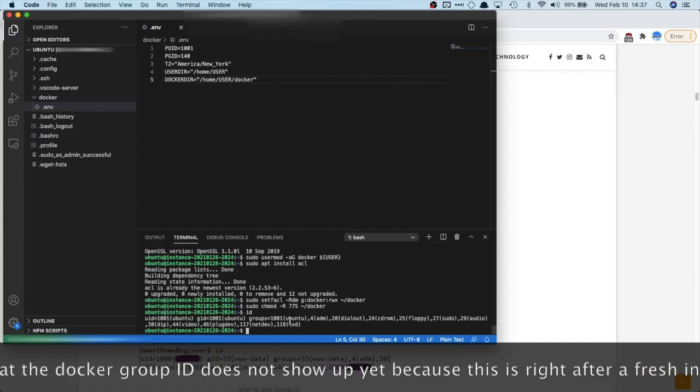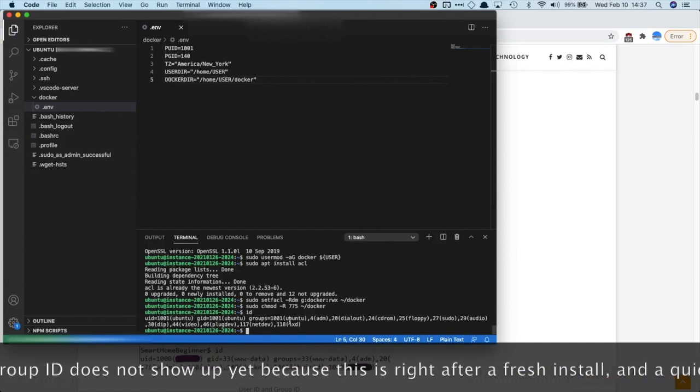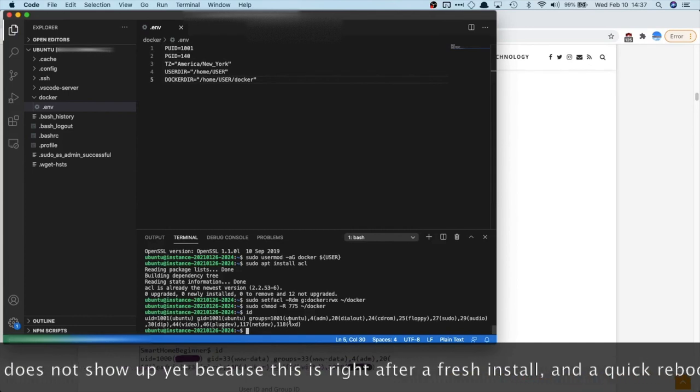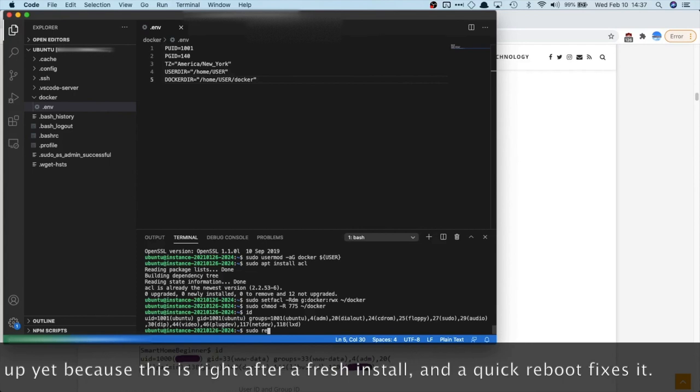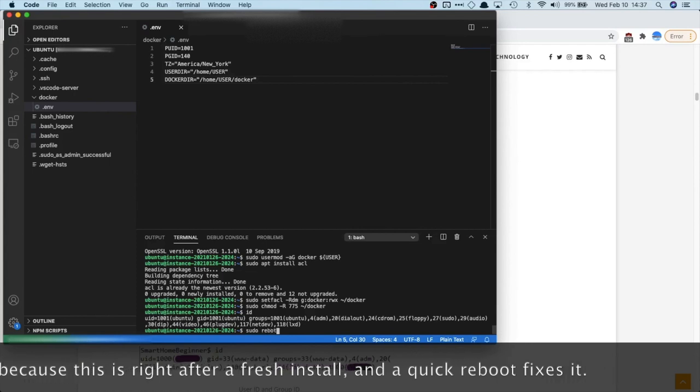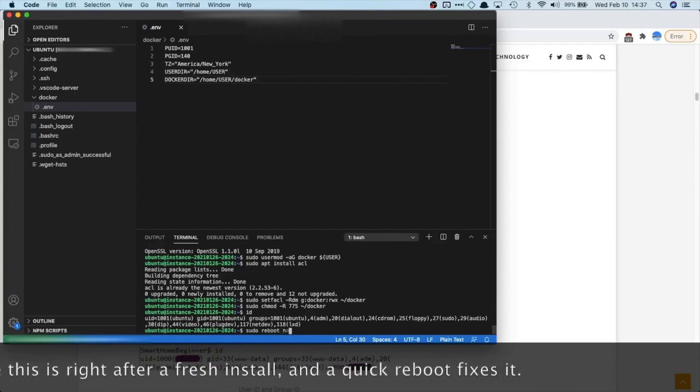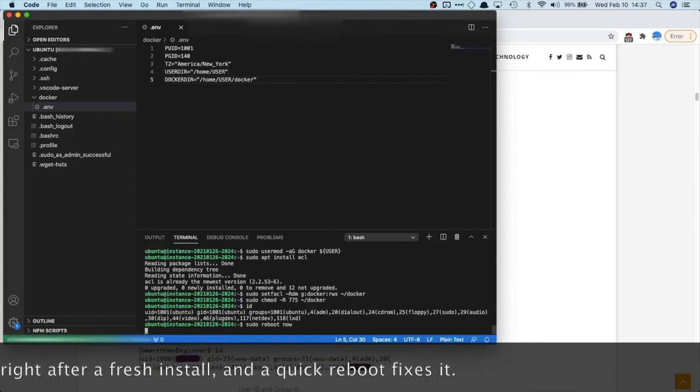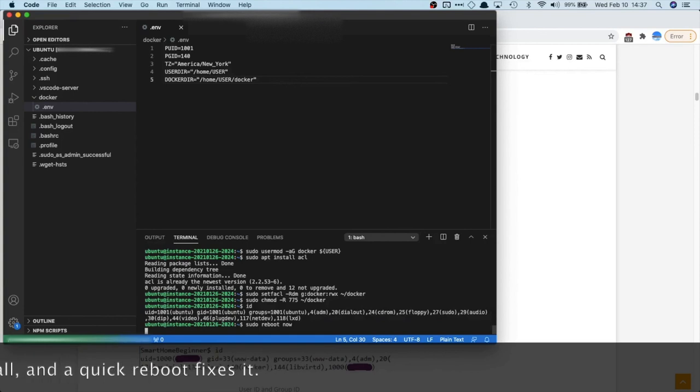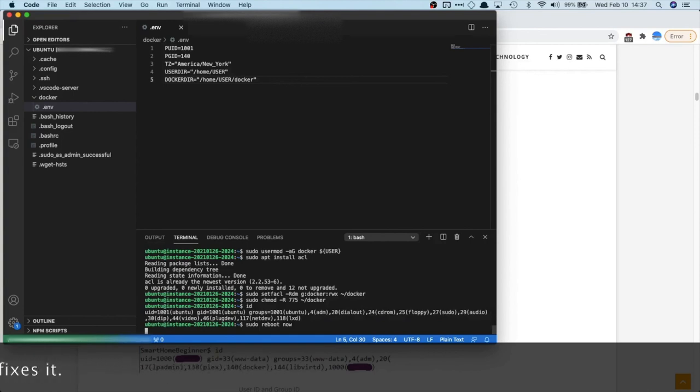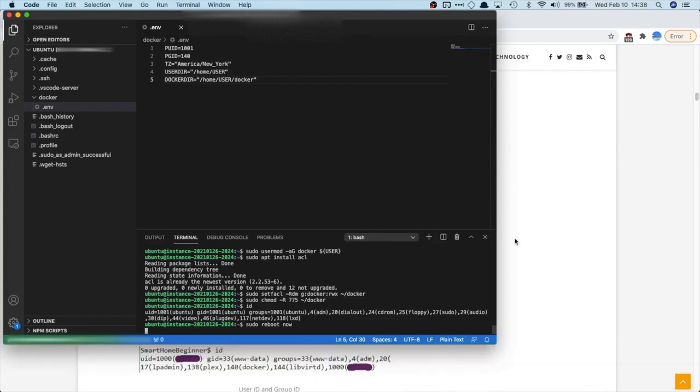It's probably another way to do it, but restarting is pretty simple. So just type in sudo reboot now. And it'll disconnect, which is normal. Visual Studio Code says it's disconnected. So we're just gonna wait a little bit. And after it comes back up, our correct group will show up.